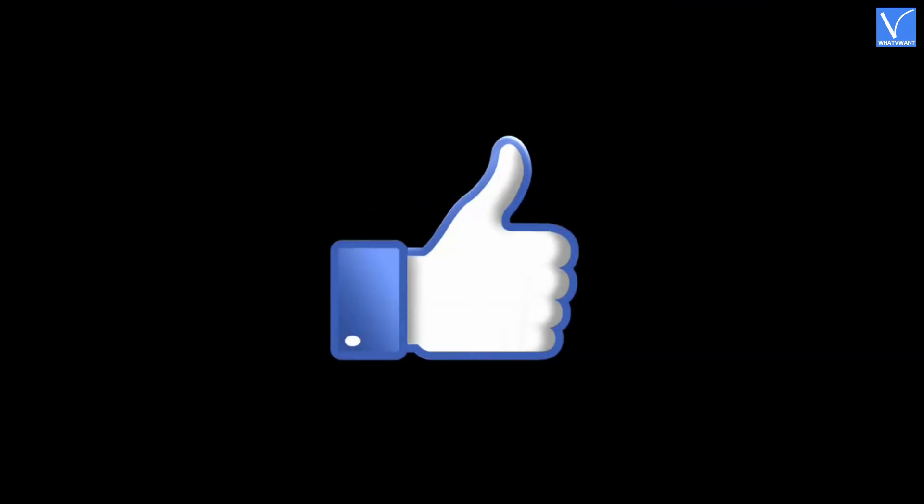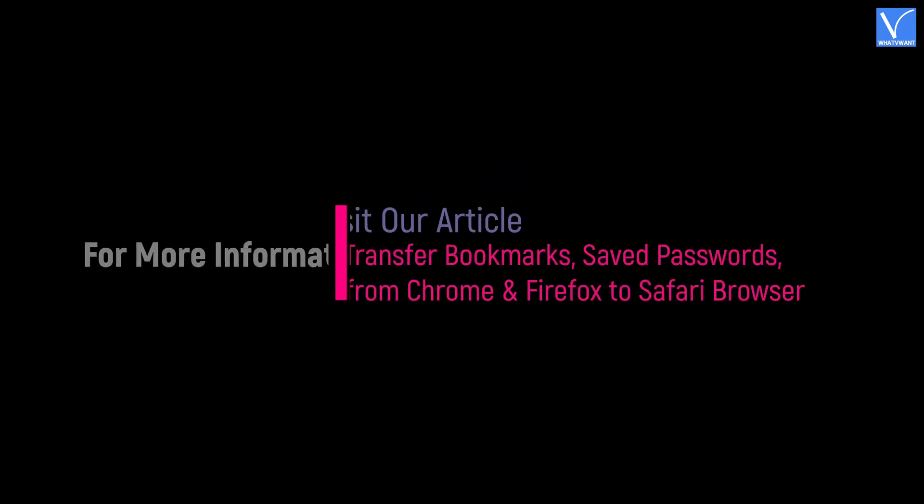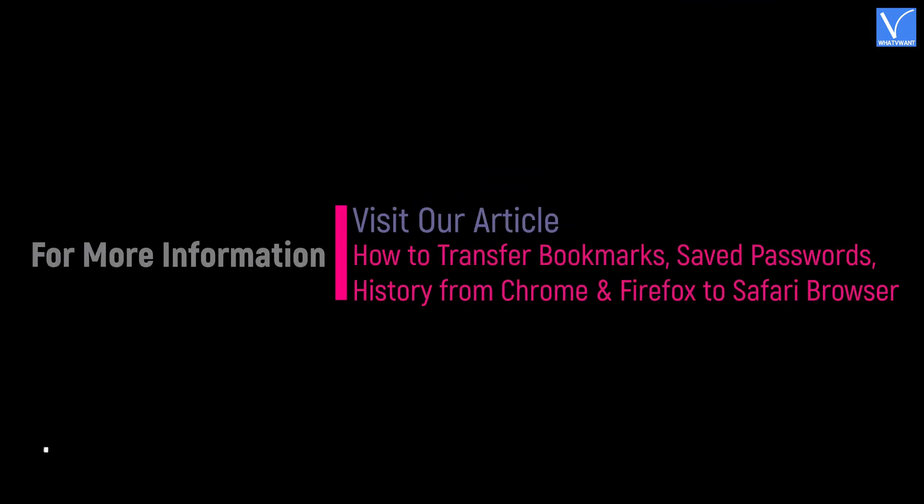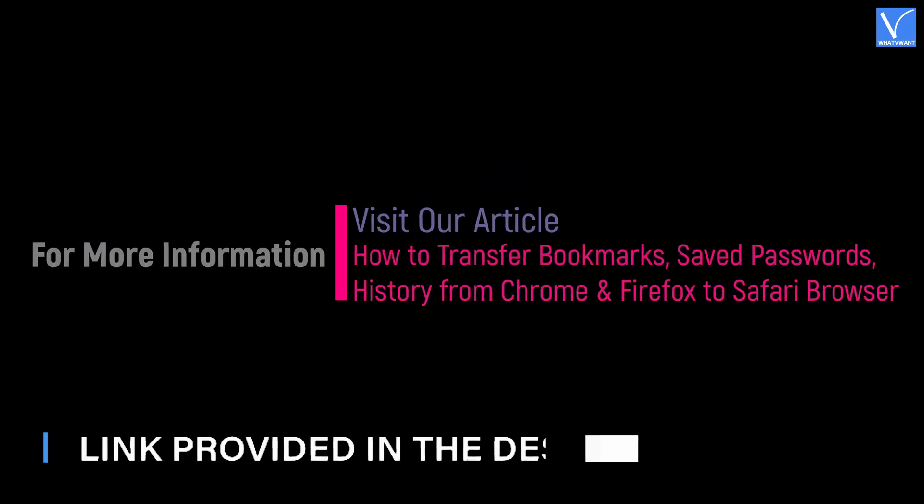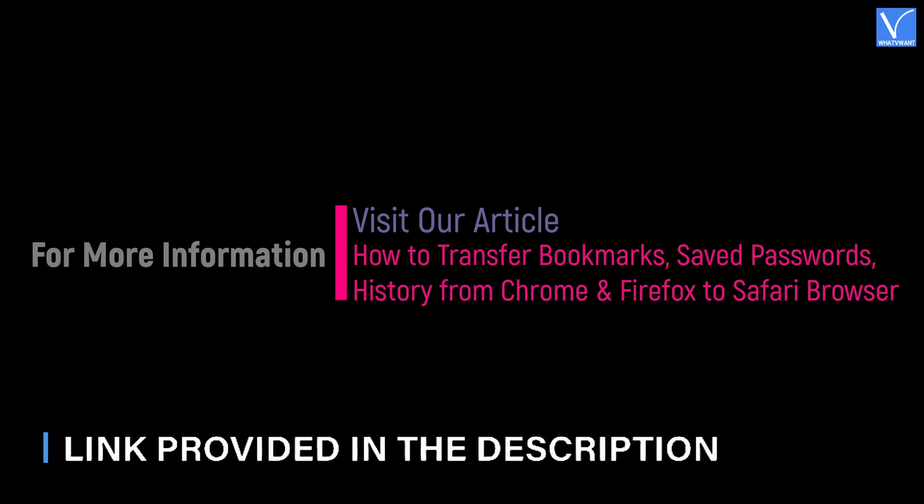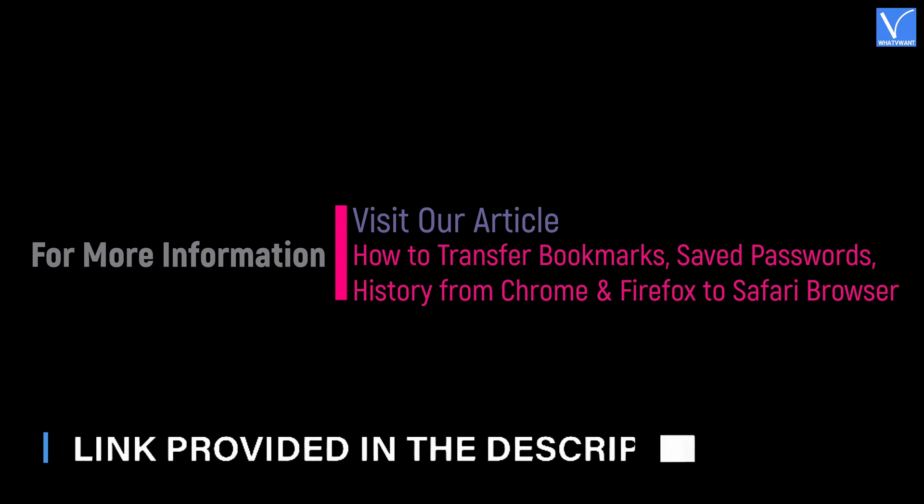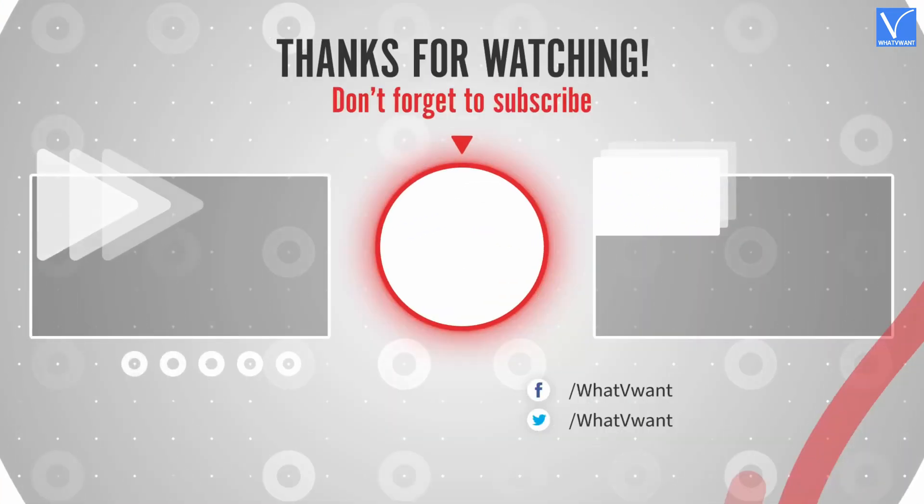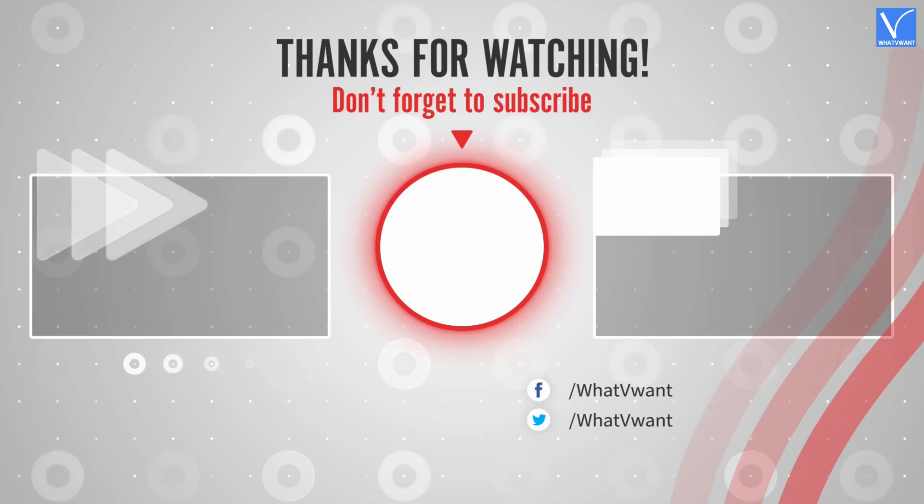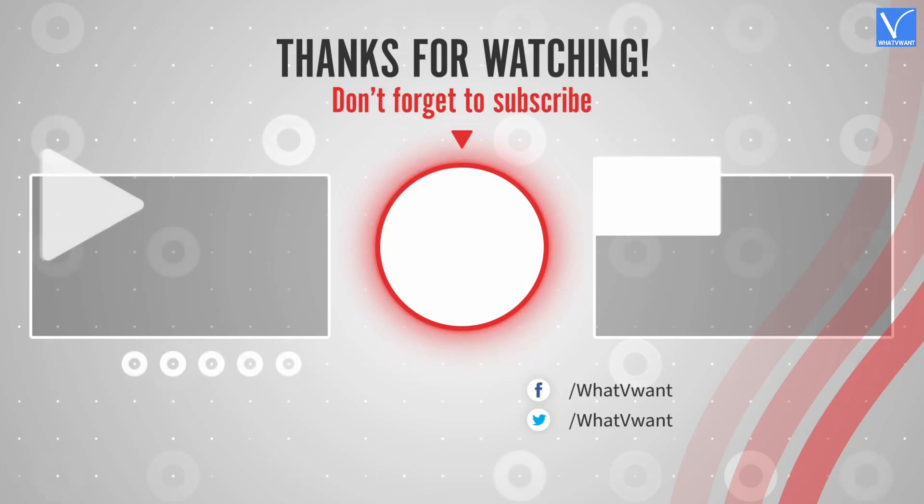Hope you like this tutorial. For more information, visit our article. Link provided in the description. Subscribe to our channel for regular updates and don't forget to hit the bell icon.